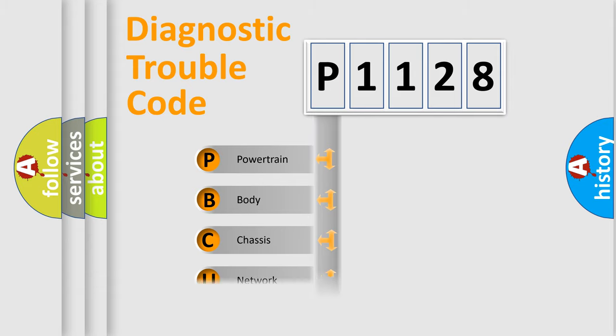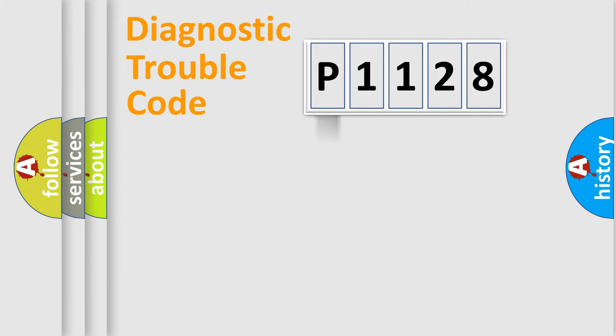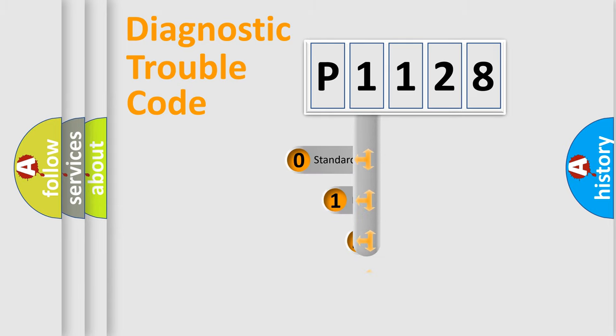Powertrain, body, chassis, network. This distribution is defined in the first character code.